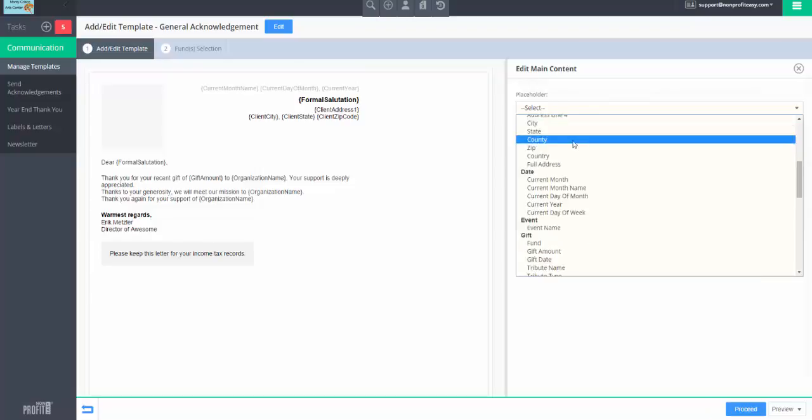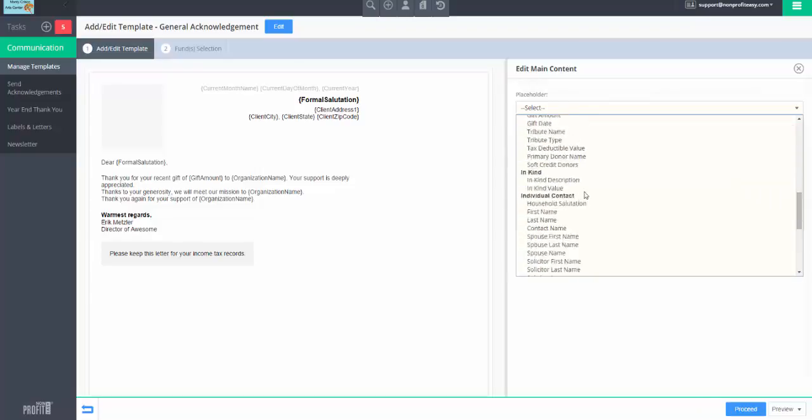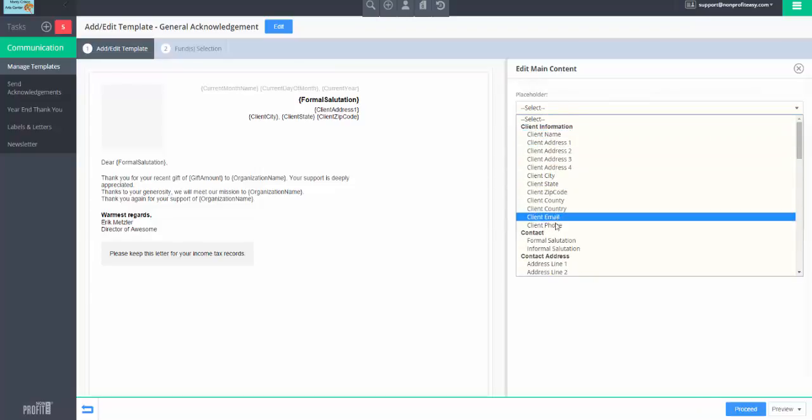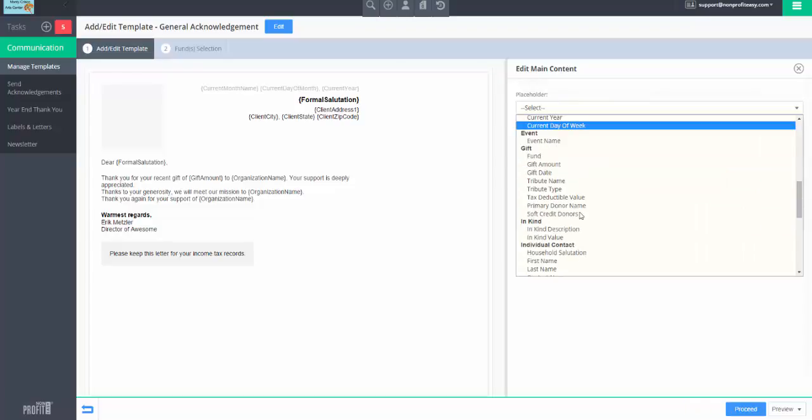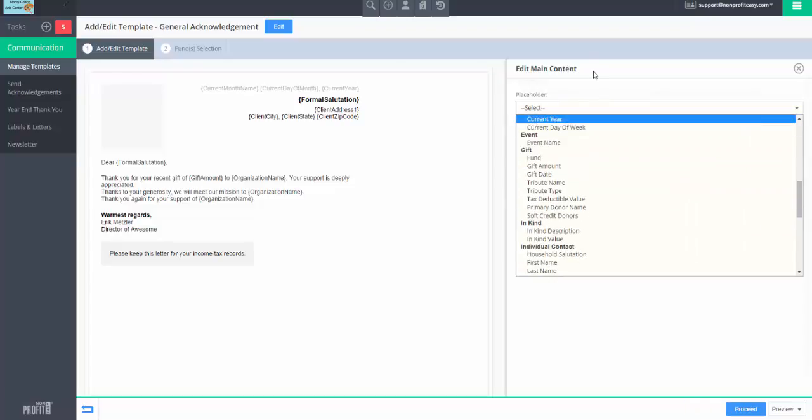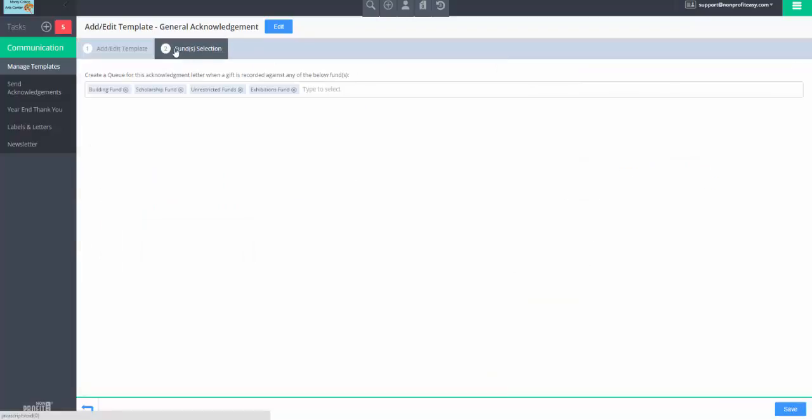These placeholders will fill in the information about the donor or donations. All the client info ones are about the organization. If we want, we can also say what funds it's attached to. So instead of going into the fund, we can specify that here. So we can see that most of my funds are using this general acknowledgement template.